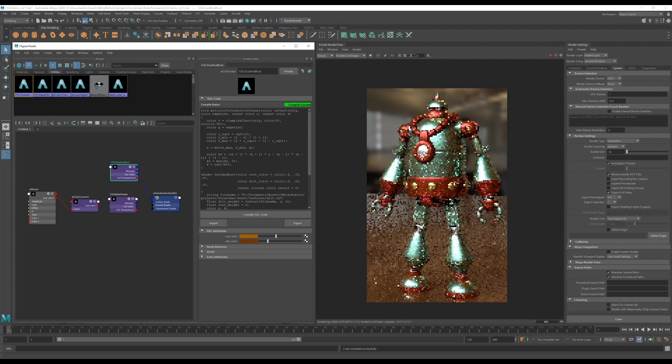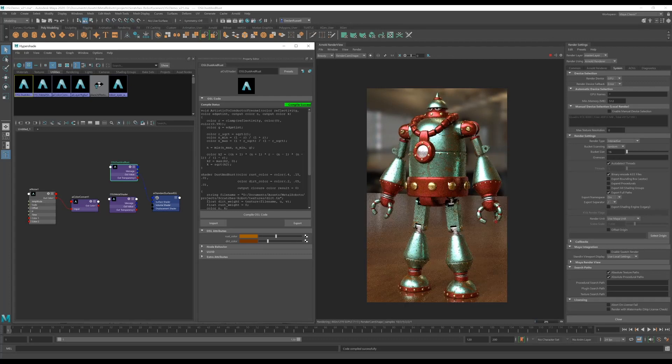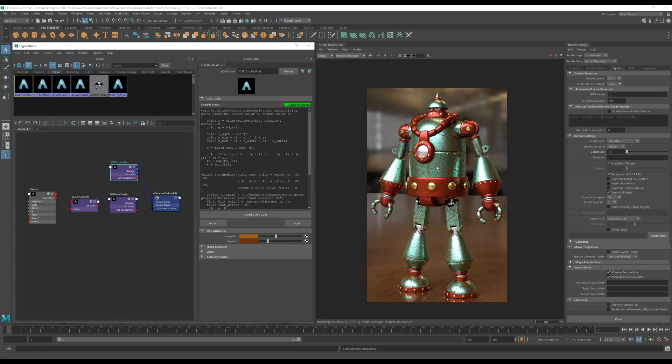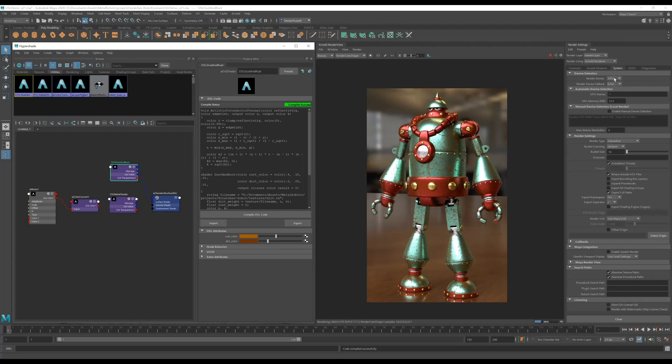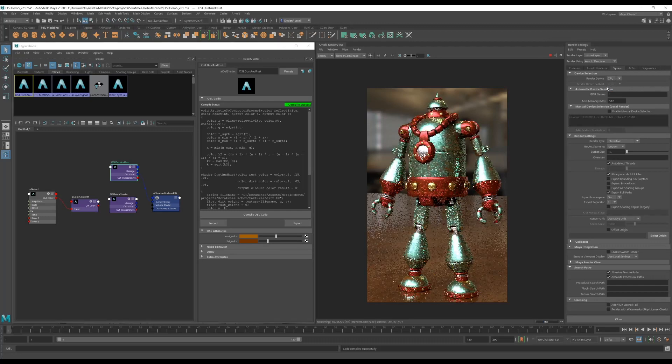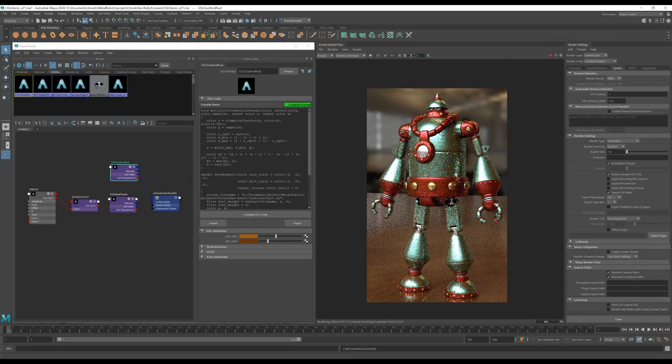And now we have our texture driving the weight of the dirt on our texture and we can of course switch back to CPU and we'll get the same result.